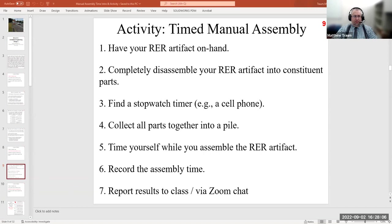No questions about what to do. Go ahead and time yourselves putting your hose nozzles back together, and when you're done just drop those numbers in chat. I'll give you about a minute or two to do this, and then once you've had that experience we can move on with the lecture.